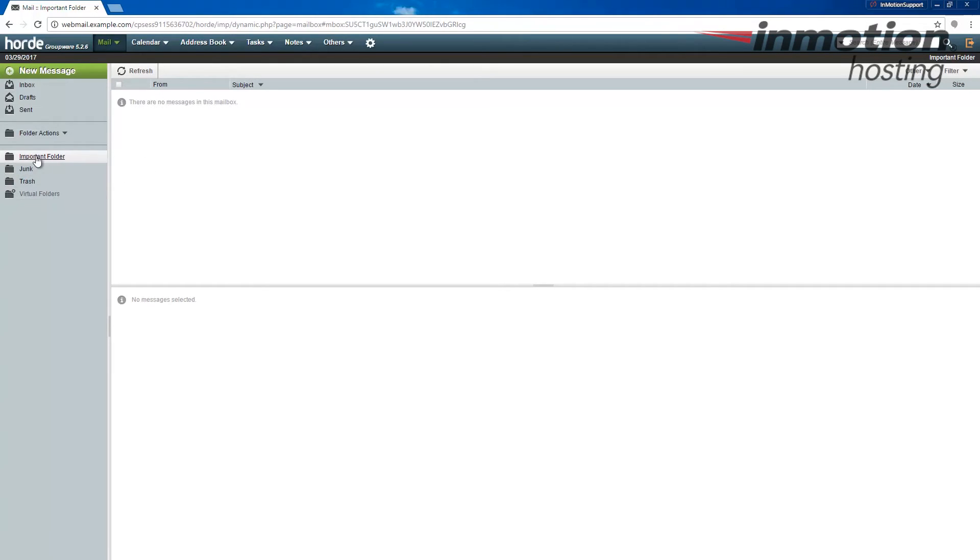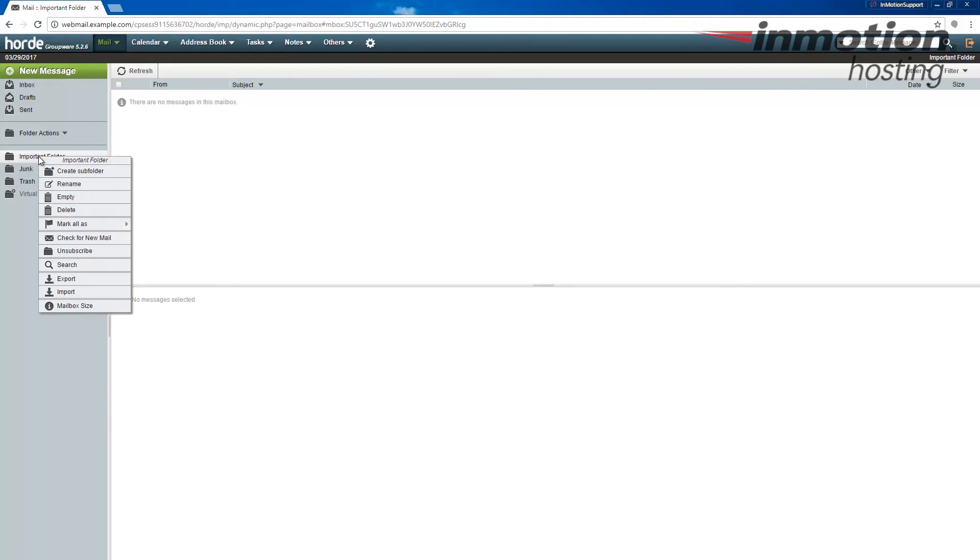To do that, navigate to the folder here on the listing on the left under folder actions and right click the folder. You'll notice this drop-down menu appear. Click the delete link here in order to delete this folder.